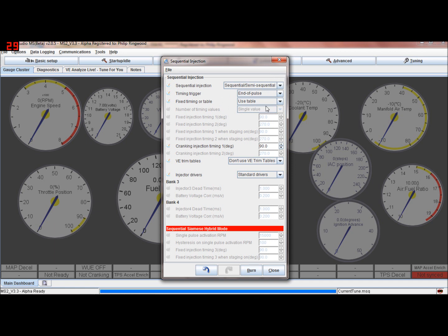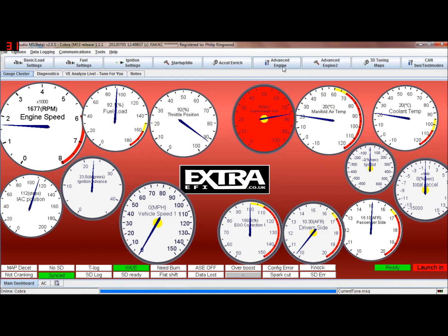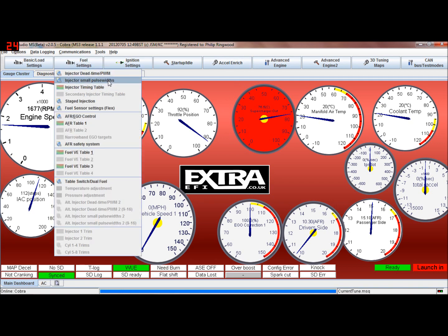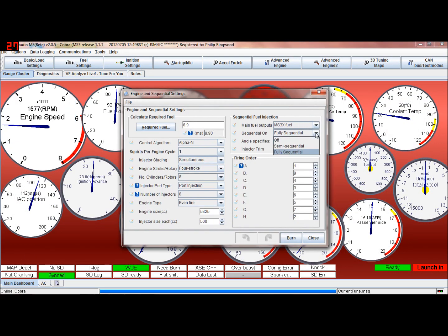It's worth messing about with the semi-sequential because you may find you prefer it - you may get a smoother idle. But I wouldn't get too hung up on that to start with; I would do most of your tuning on untimed, and then maybe switch that over later once you're happy with everything. This is one of the final things I do once you're tuned. In MS3 we've got a similar setup - there's the injector timing table, and you've got semi-sequential, fully-sequential, end of squirt, middle squirt, injector trim to adjust each injector, and the firing order. MS3 just takes everything a stage further - it's a lot deeper than MS2.